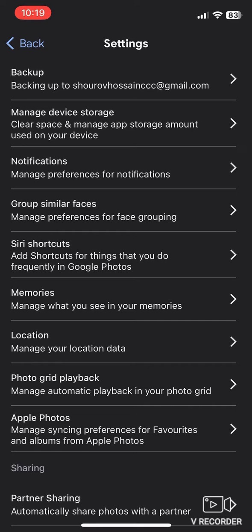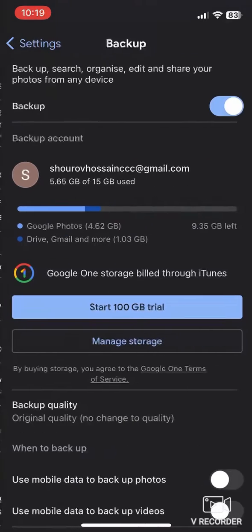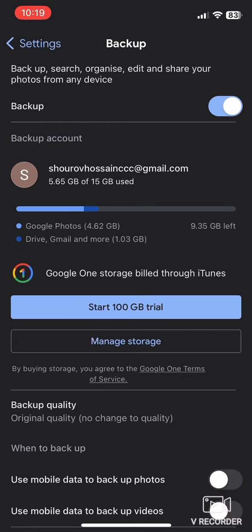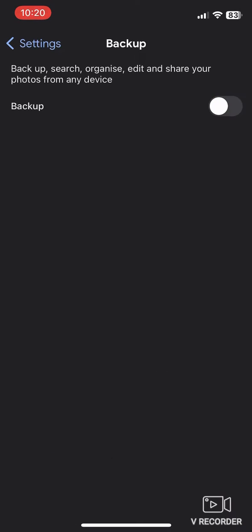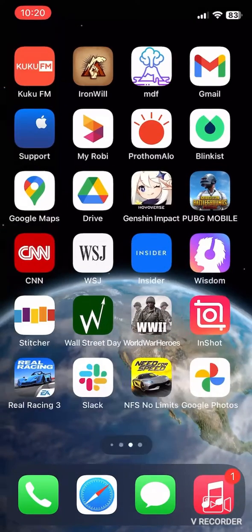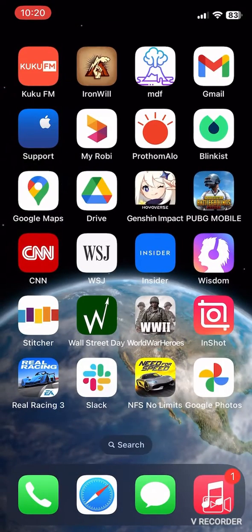Click on Backup, the first one at the top, then toggle off backup. By this, you can unlink your Google Photos. There is another way you can simply unlink your Google Photos.